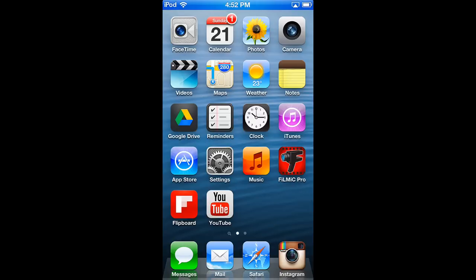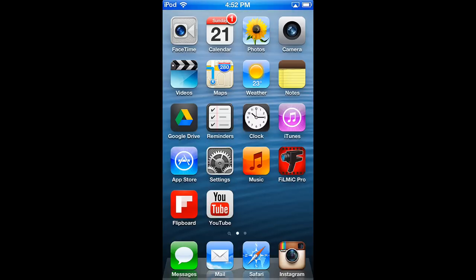Once you've connected your iOS device to the same network as your computer, you can display it using AirServer.